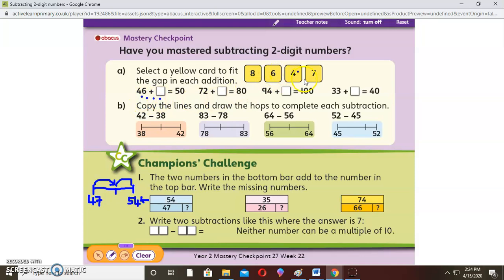How about 72 plus box equals 80? We count up to 80. Two and what makes 10? Counting up: 72, 73, 74, 75, 76, 77, 78, 79, 80 — that is 8 steps. So 2 and 8 makes 10. And 94 plus what equals 100? Four and what makes 10? Counting: 94, 95, 96, 97, 98, 99, 100 — that is 6 steps. So 4 and 6 makes 10.